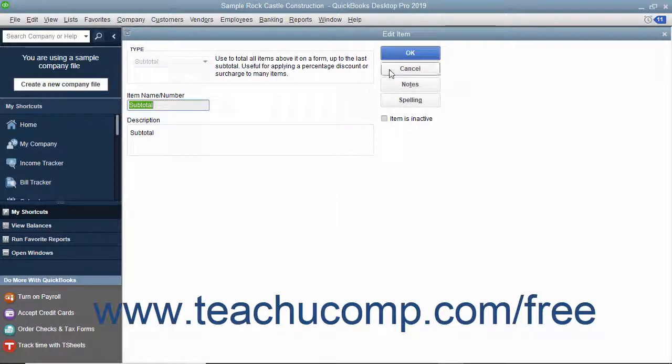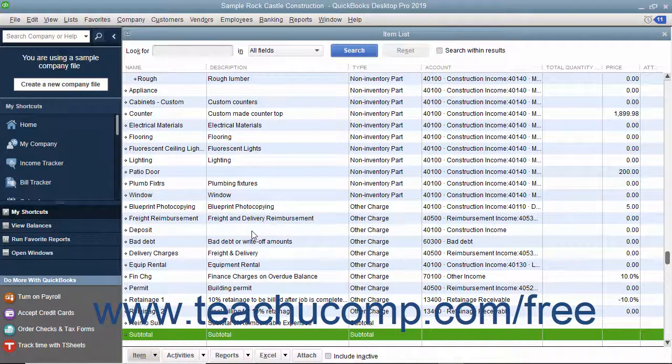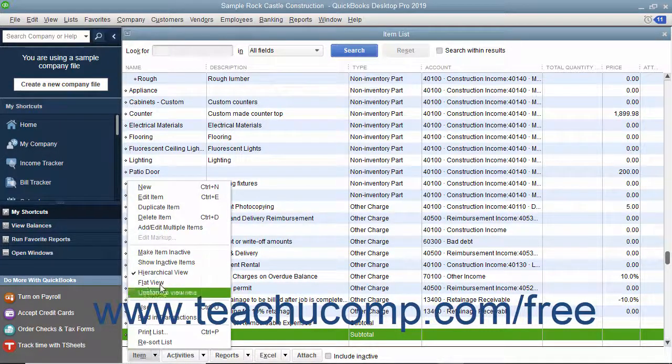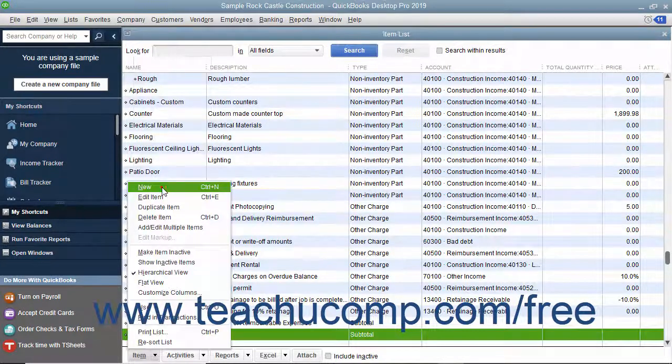You create subtotal items by opening the item list. To create a new subtotal item, click the item button in the lower left corner of the list window and then select the new command.